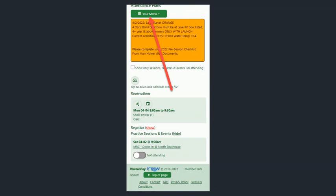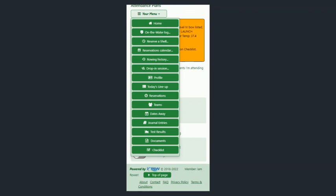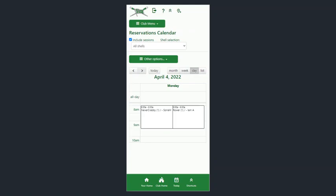Another thing you can do — your menu has a ton of things, lots of great stuff. You can see your rowing history, the overall reservation calendar, who's on the water, and other things in today's lineup. There are lots of things under your menu that you can go explore.